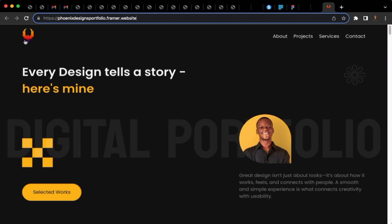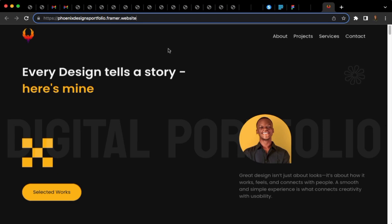This is Phoenix Designs and you're welcome to my YouTube channel. This is my portfolio. I'll leave the link in the description below for you to check it out. So let's dive right in.